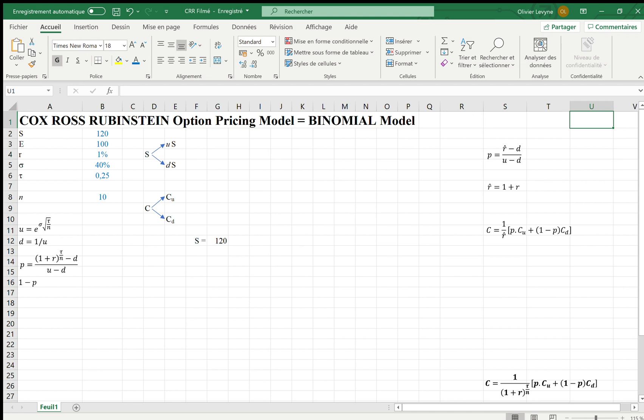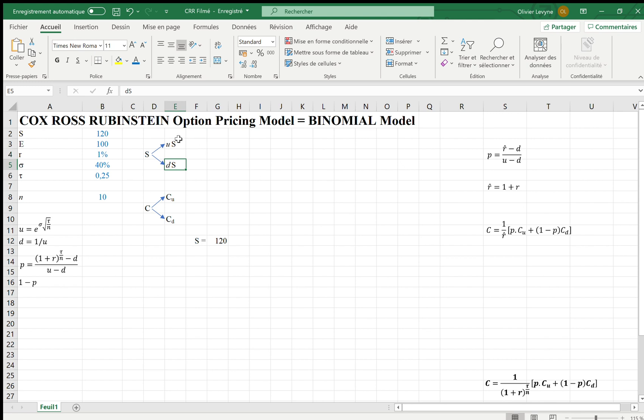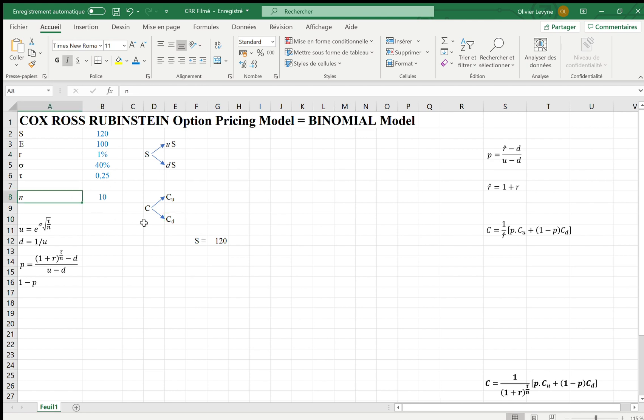Let's assume that the spot price of the underlying asset S can either increase with an upward move U, and the spot price becomes US, or decrease with a downward move D, and the spot price becomes DS. If the spot price increases, the call premium also increases. If the spot price decreases, the call premium also decreases. We suppose that the time to expiration is divided into N under periods, and at each period we have this evolution of the spot price, either upward move or downward move.